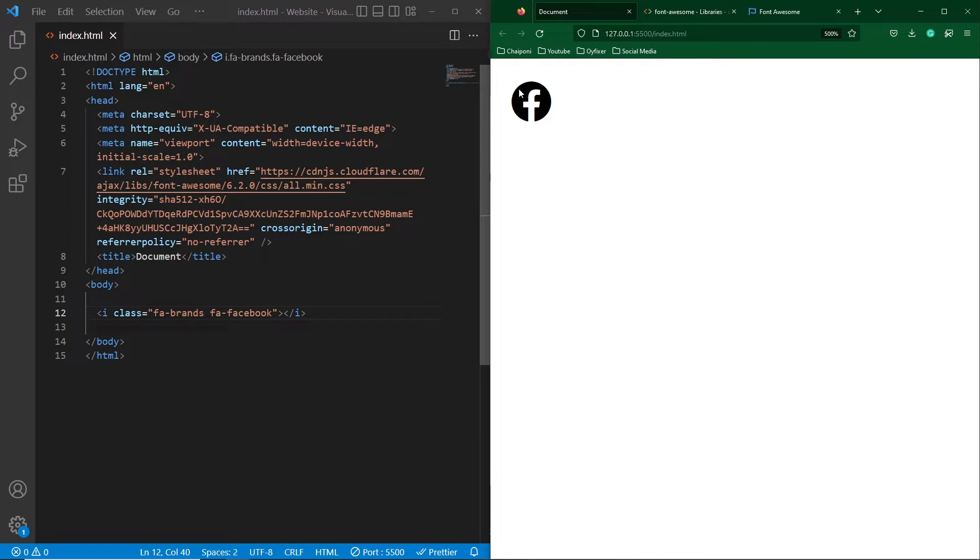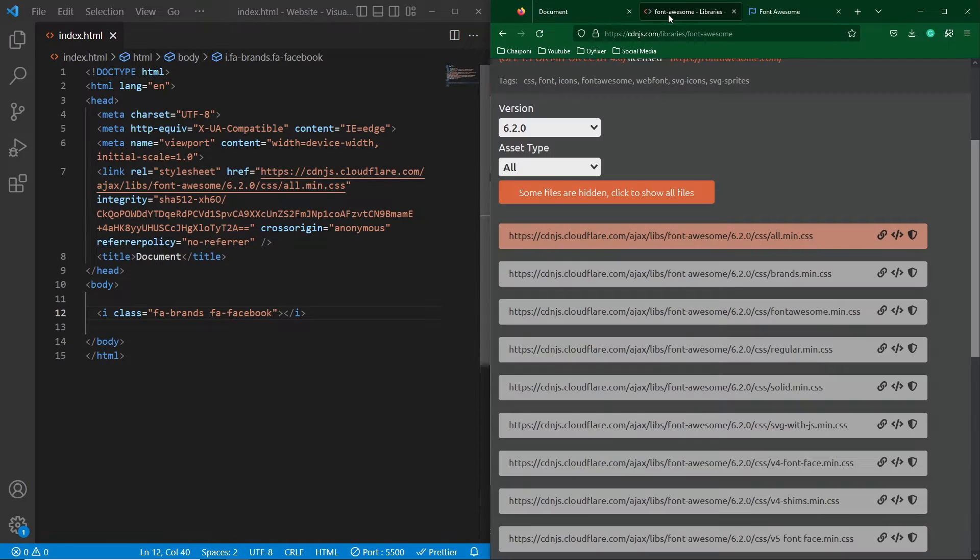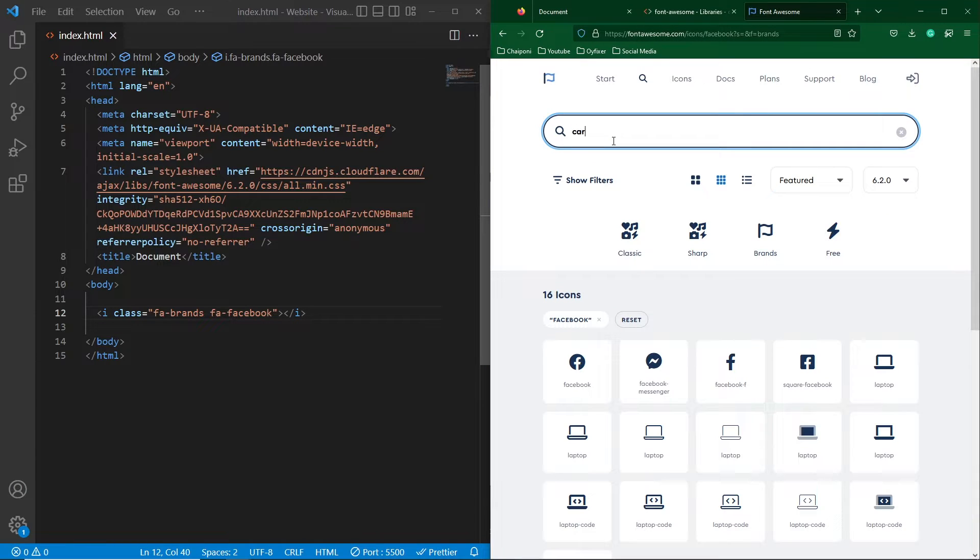And friends you can see that this is a Facebook icon. Because I have zoomed in my page at 500 percent that's why it is looking big. And next suppose now I will add another icon so I will search here for car. Click on this icon, copy this i element and paste this element here. So friends you can see a car icon here.